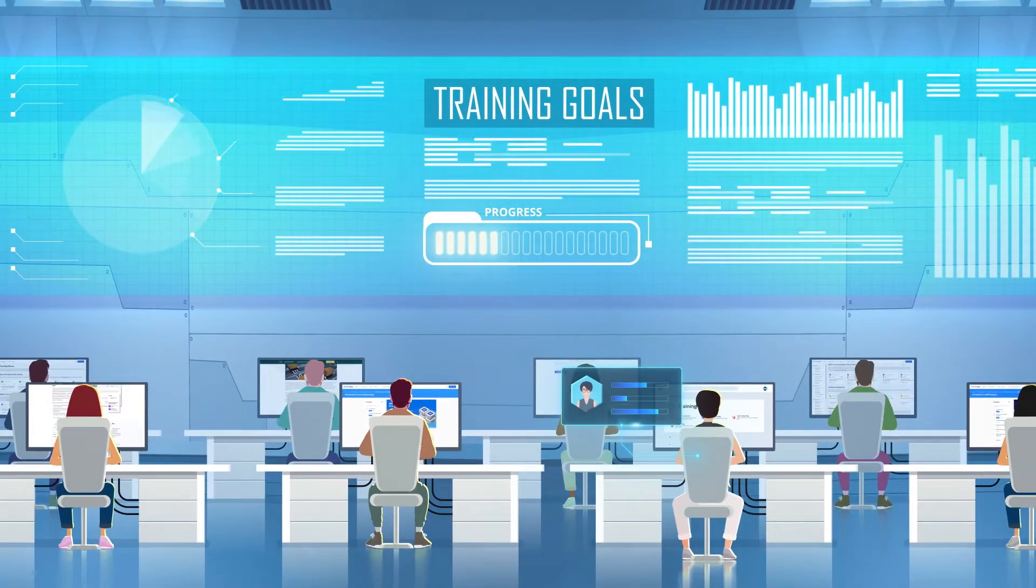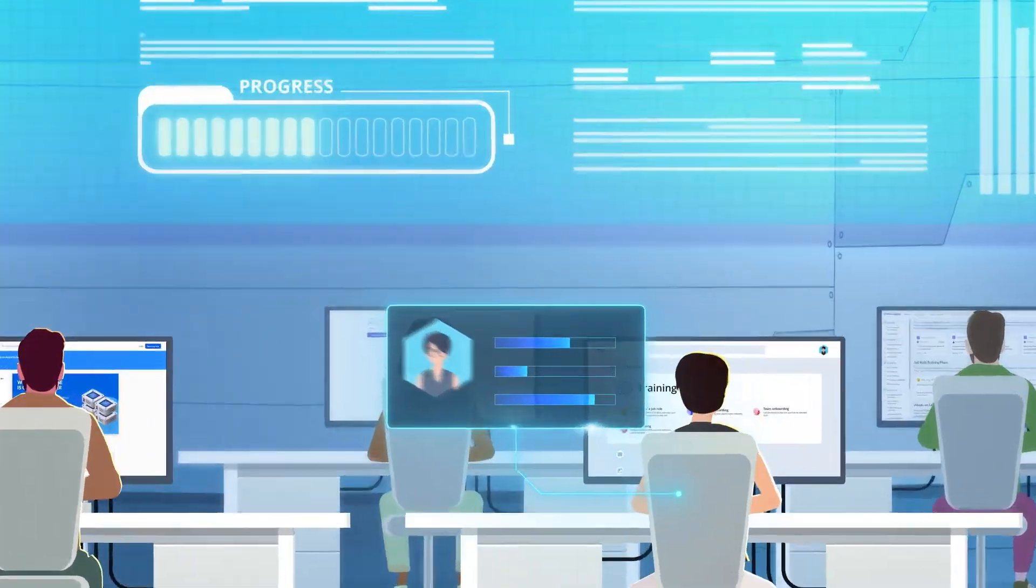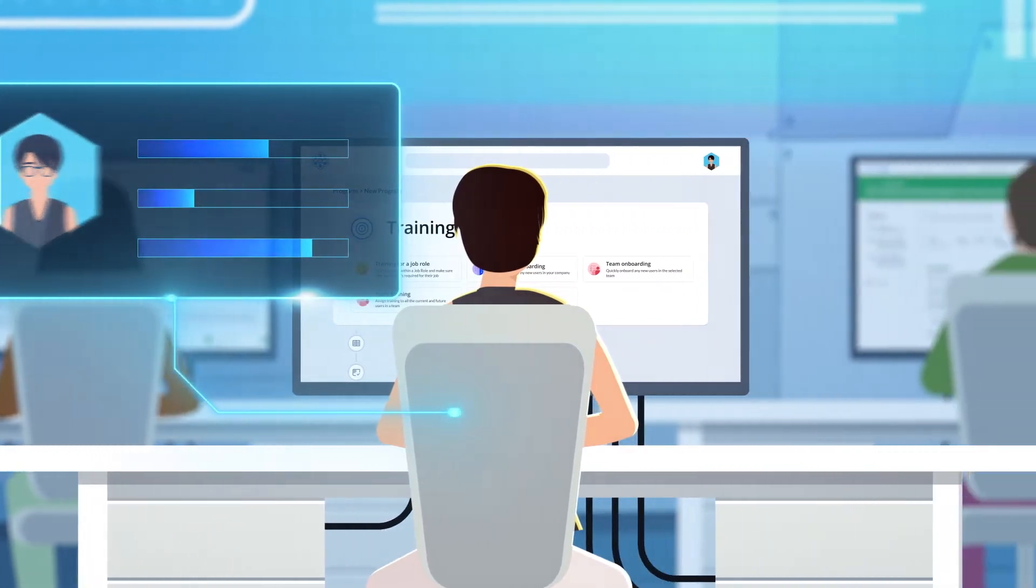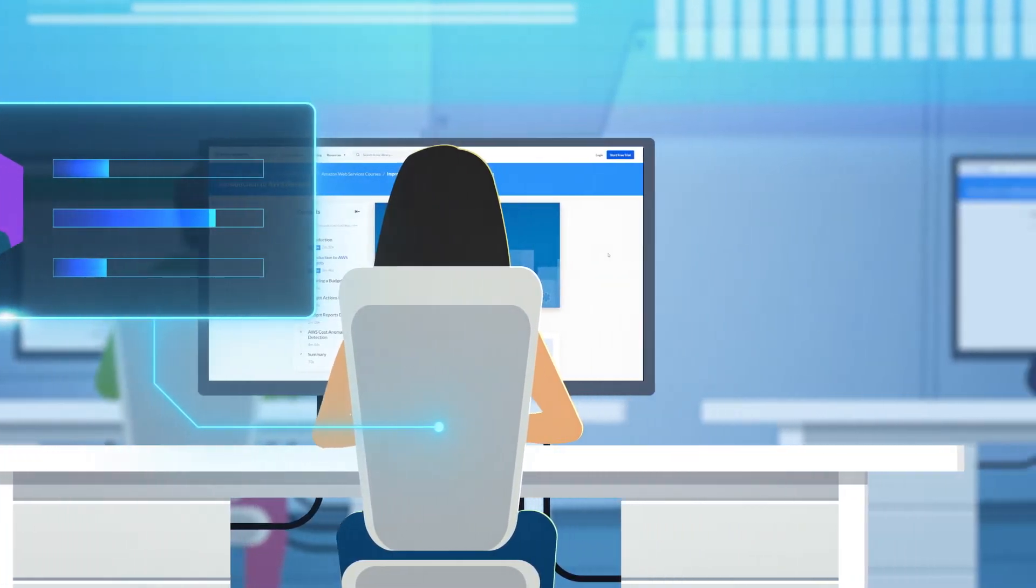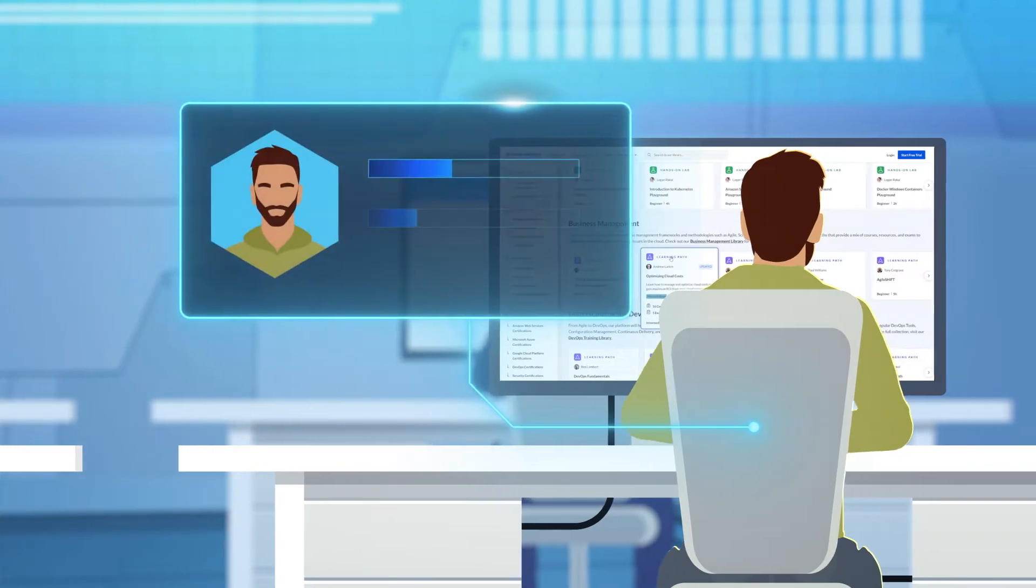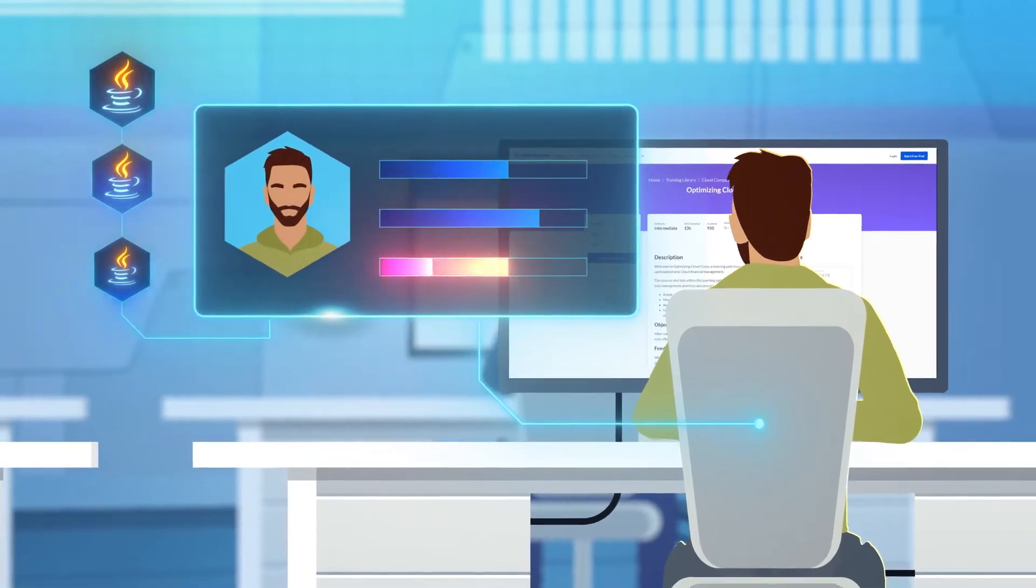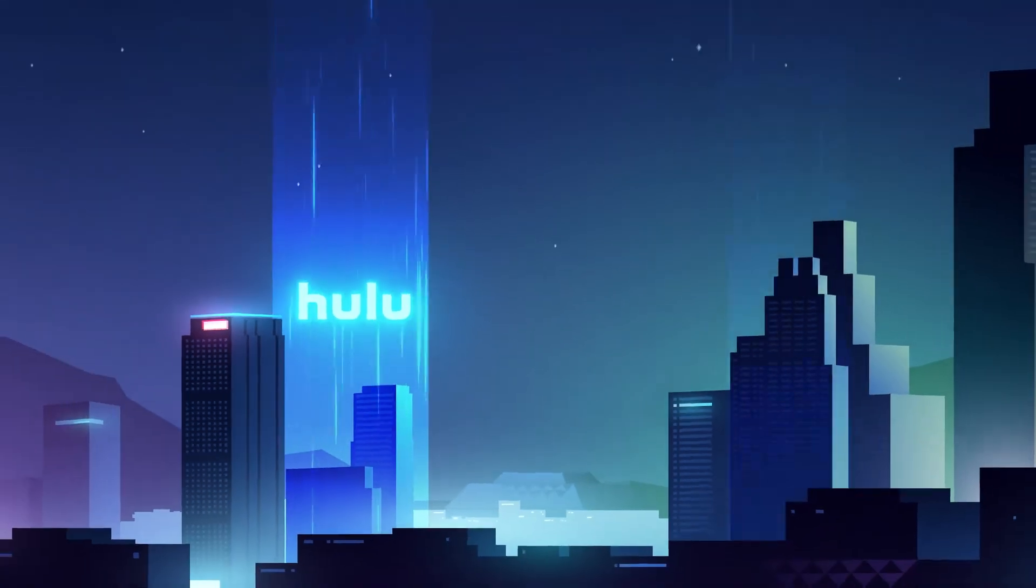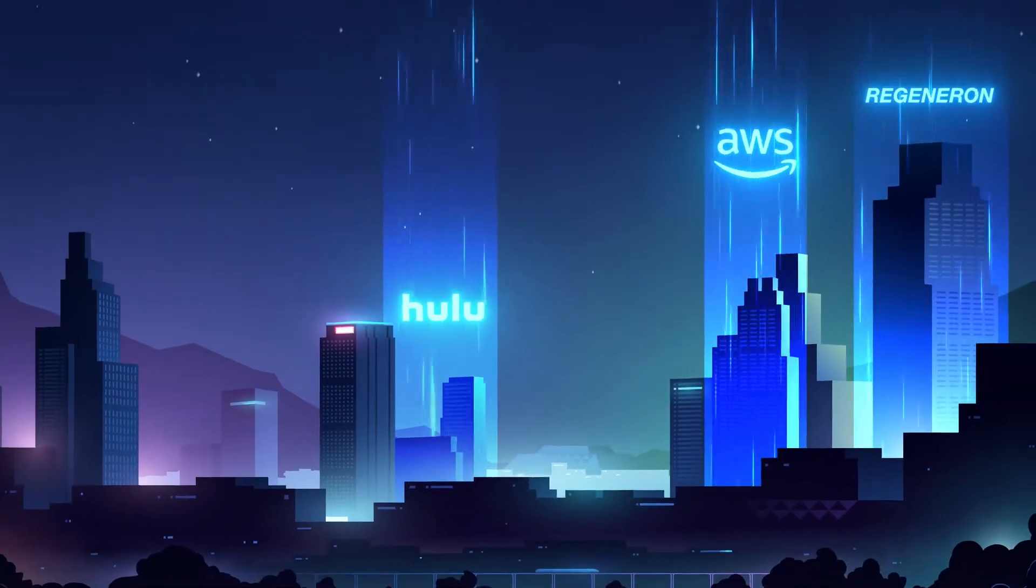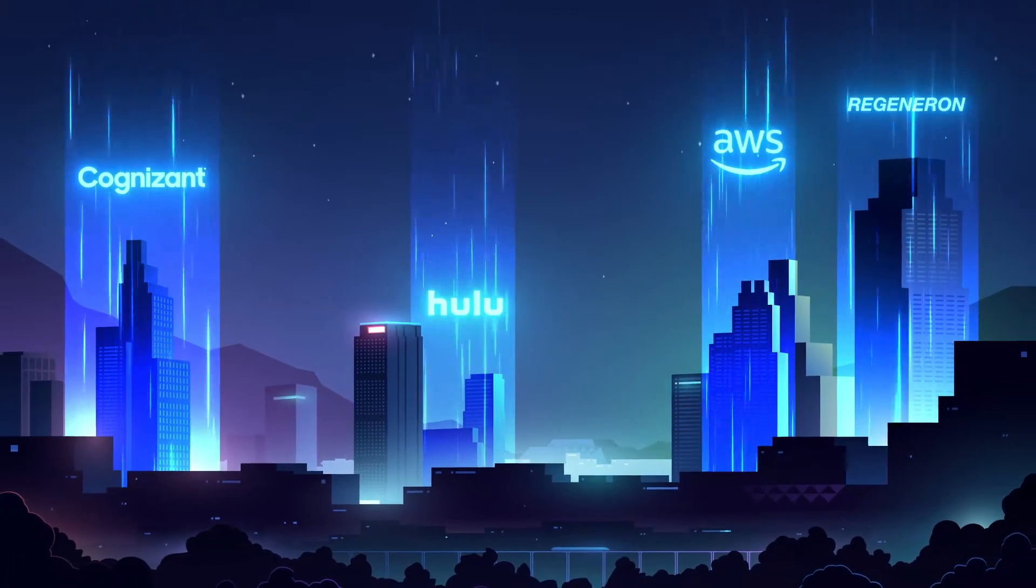Define training goals and save time with transparent enterprise-level analytics that provide a clear overview of skills across your organization and automated training assignments that fill skills gaps for current and future learners. Top companies trust Cloud Academy to deliver training on the leading public cloud platforms to equip their tech teams.